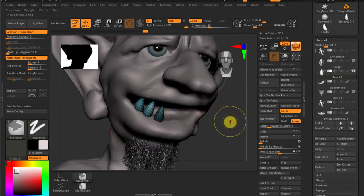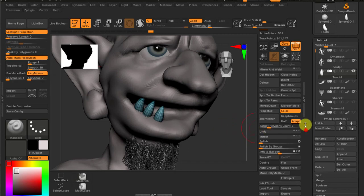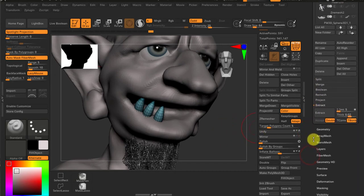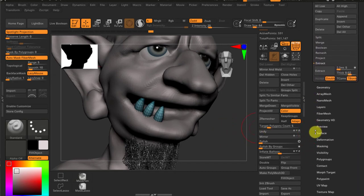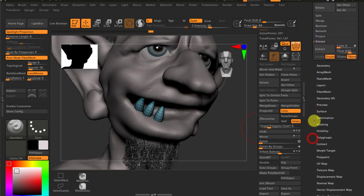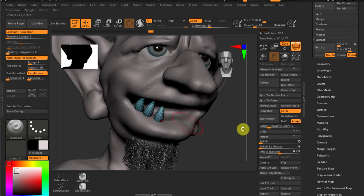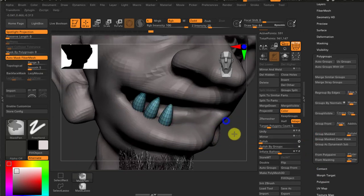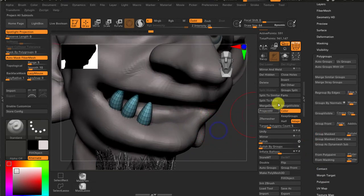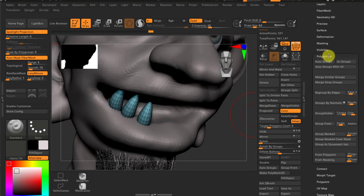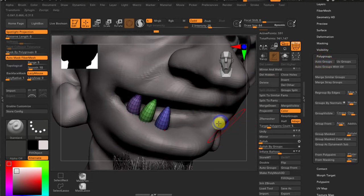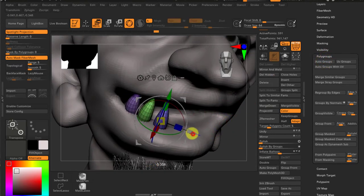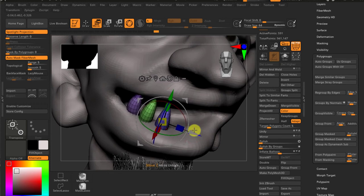Delete the mask, we don't need any mask. And go down and my problem is that we have the same polygon groups. Of course we have because we just copied this. So polygroups auto group.